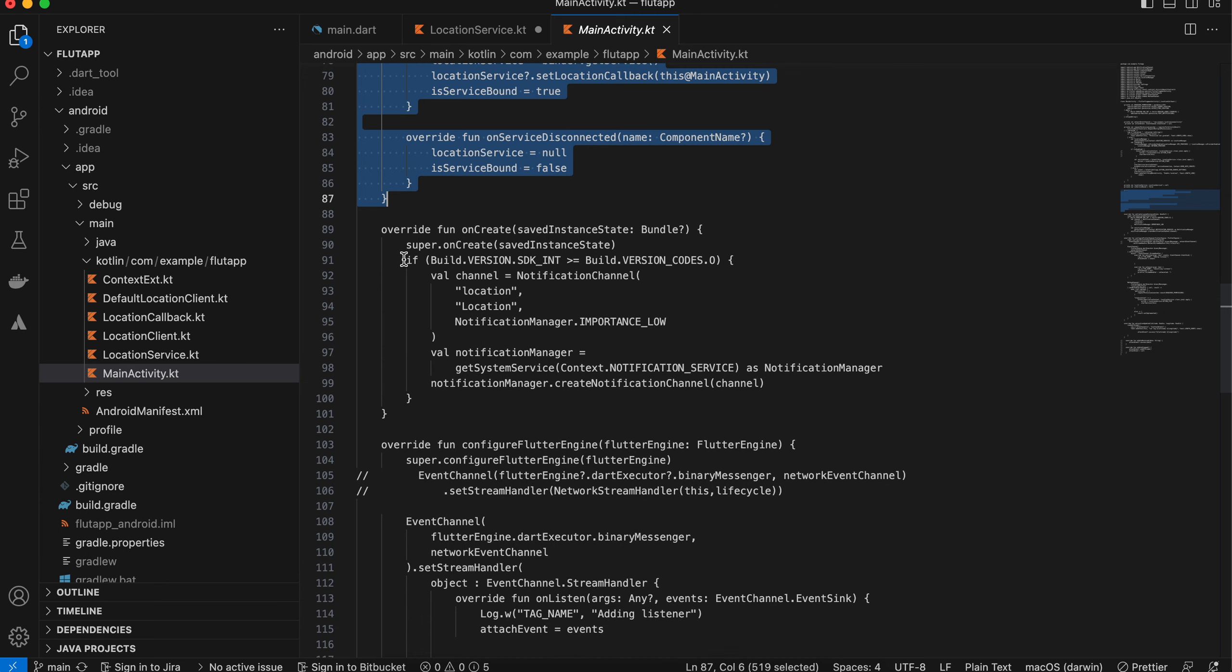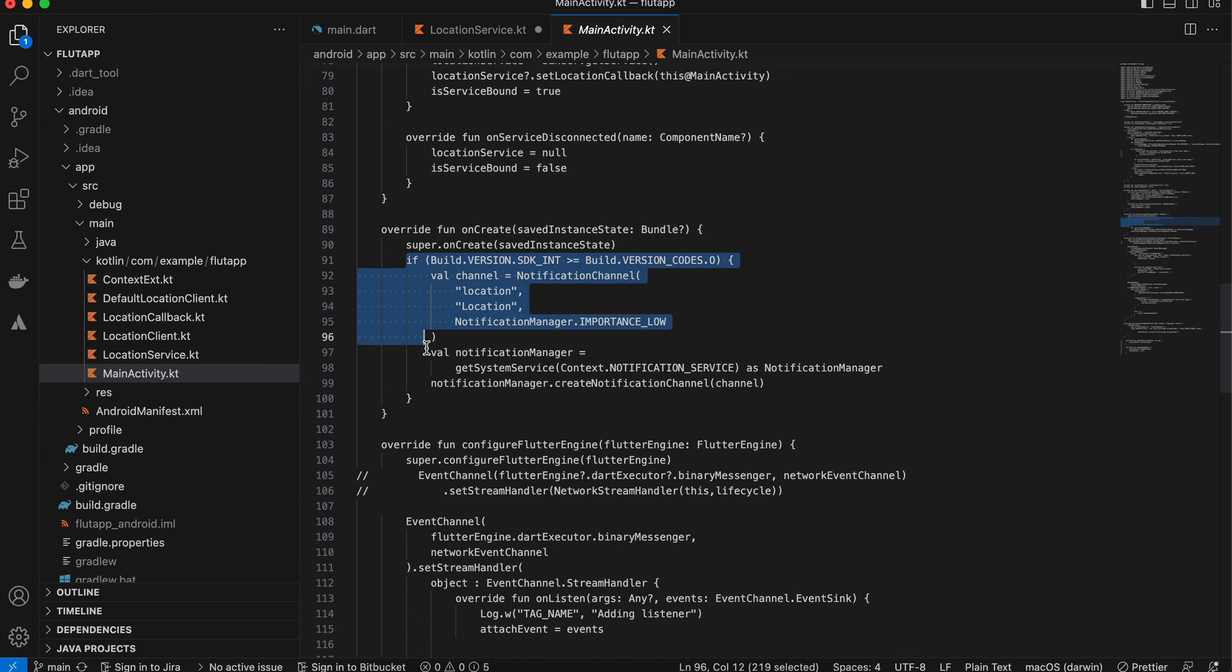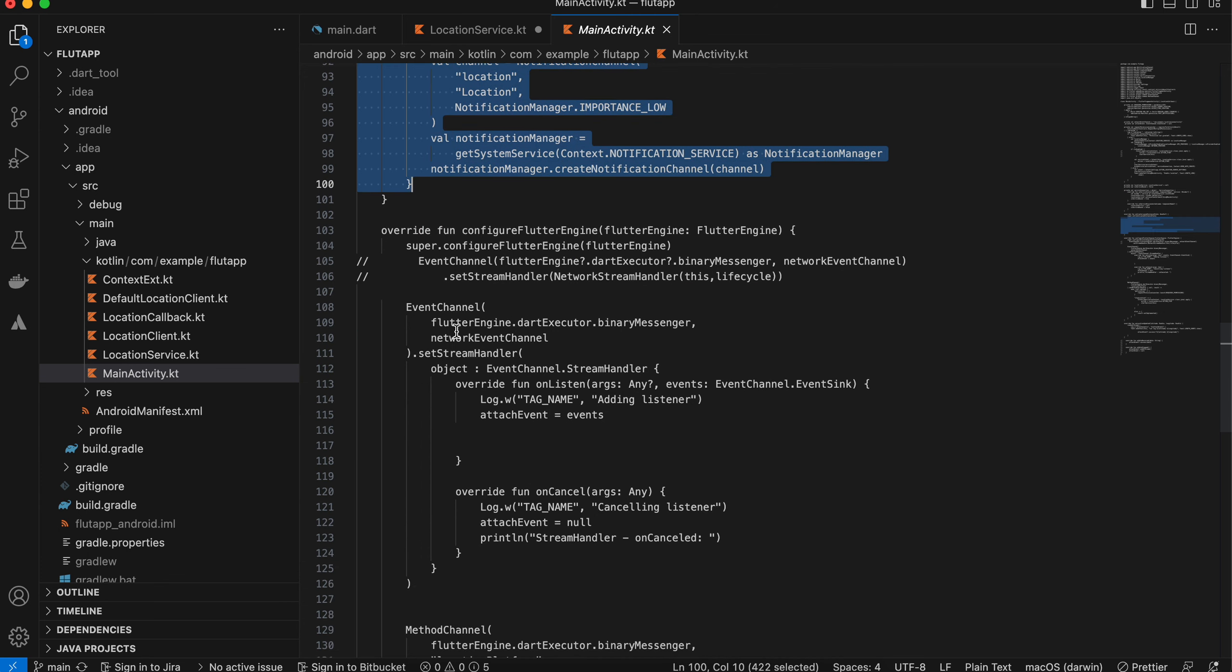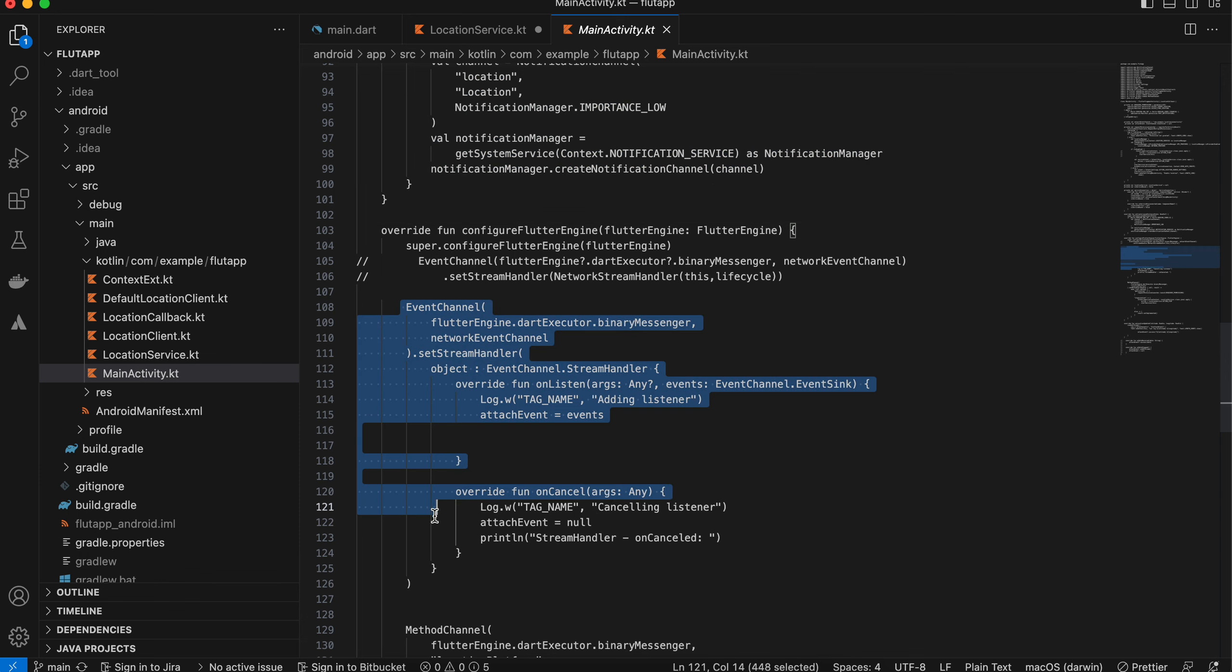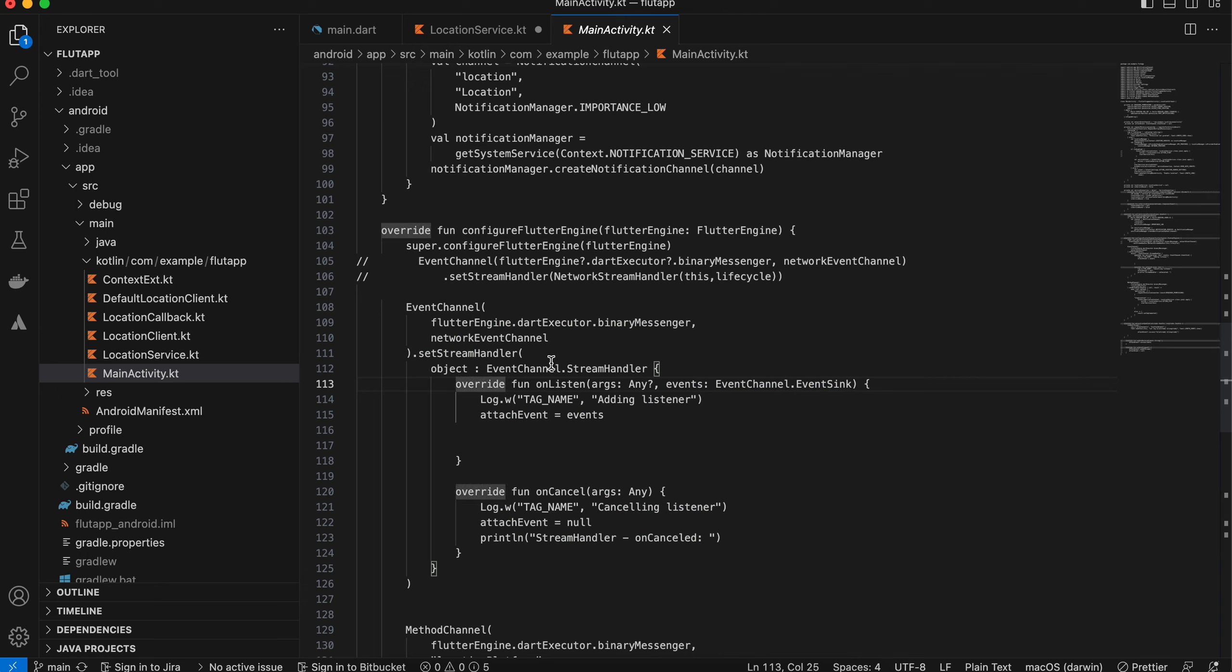I have defined our location service, and this is required for the communication from service to main activity. Here I have just defined our notification channel. Inside configure Flutter engine, I have defined our event channel, but be very careful—make sure you add this question mark over here.